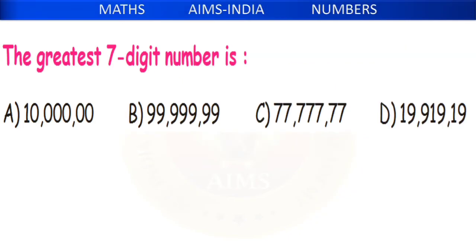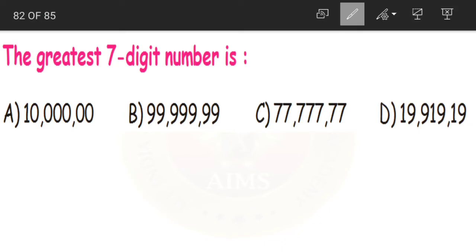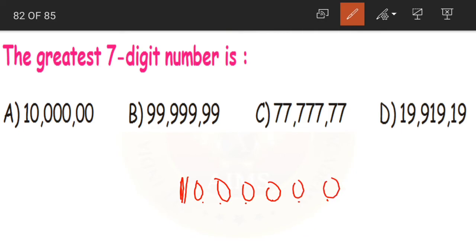Next: the greatest 7-digit number is dash. Make 7 places. Wait — actually the question asks for the smallest 7-digit number. The first digit should be 1 and the remaining digits should be 0s. So 10,00,000 (10 lakhs) becomes our smallest 7-digit number — that is option A.